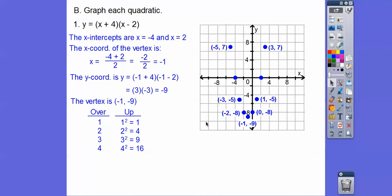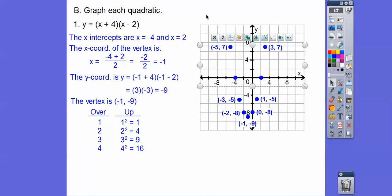Over one, one squared is one — go up one from the vertex. Over two, two squared is four — go up four. The vertex is at negative nine, so going up four lands us at negative five on both sides. Over three, three squared is nine — that takes us back to the intercepts. Over four: four squared is 16, and negative nine plus 16 takes us up to seven, so we get points at three, seven and negative five, seven. We graph that parabola.